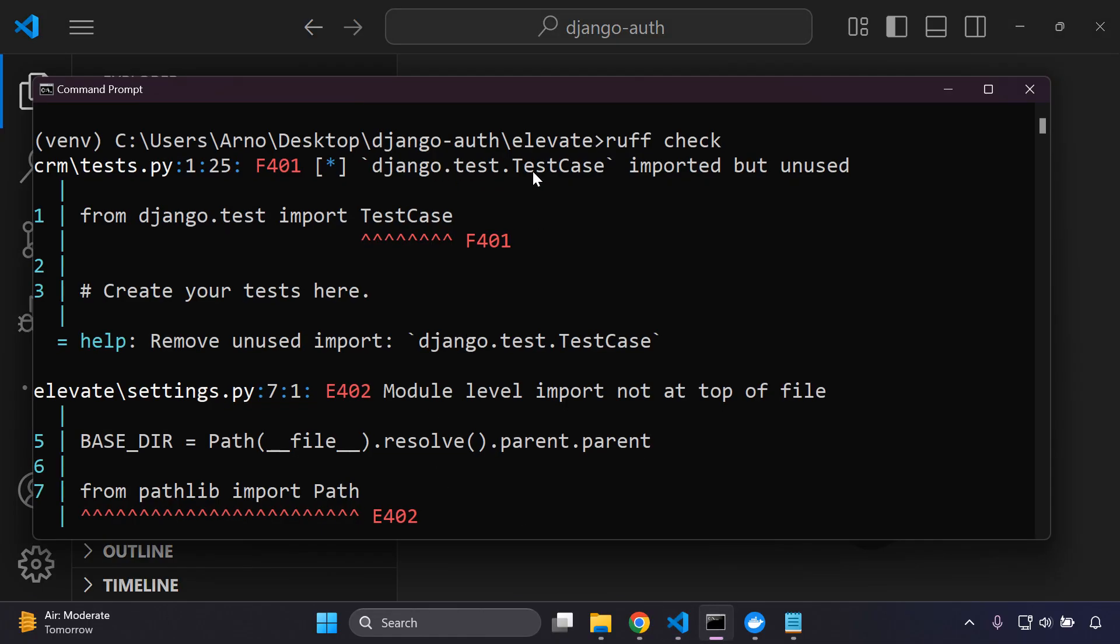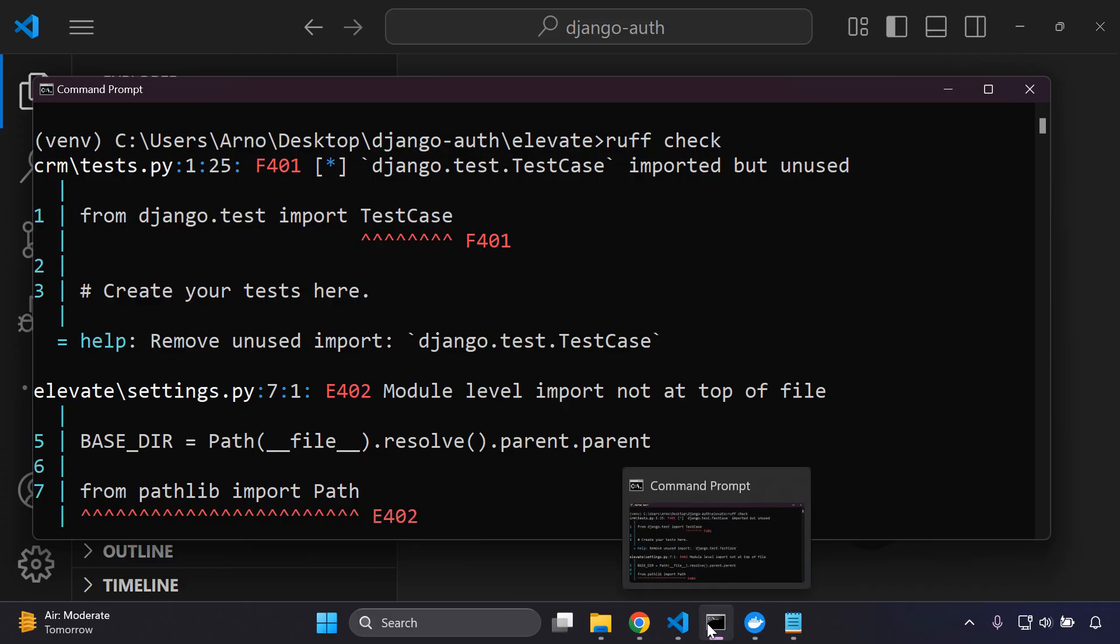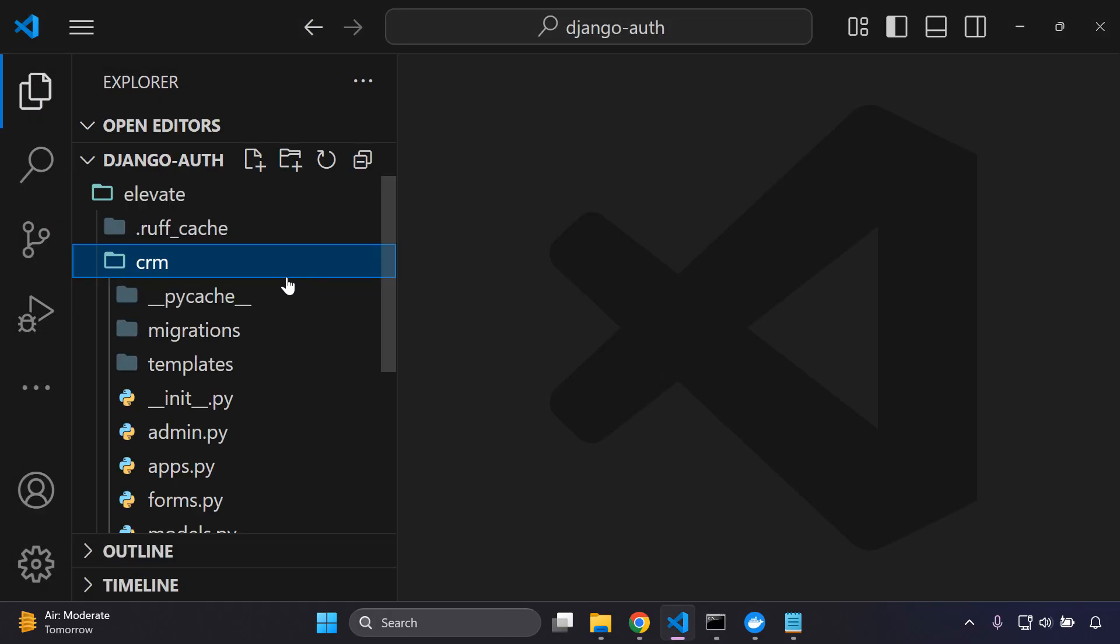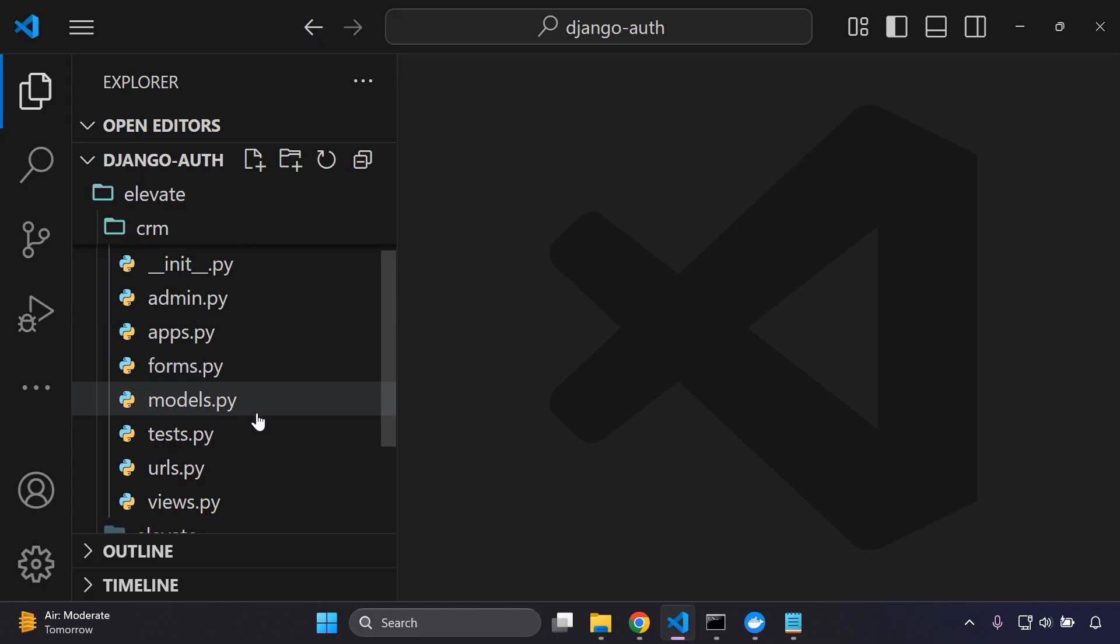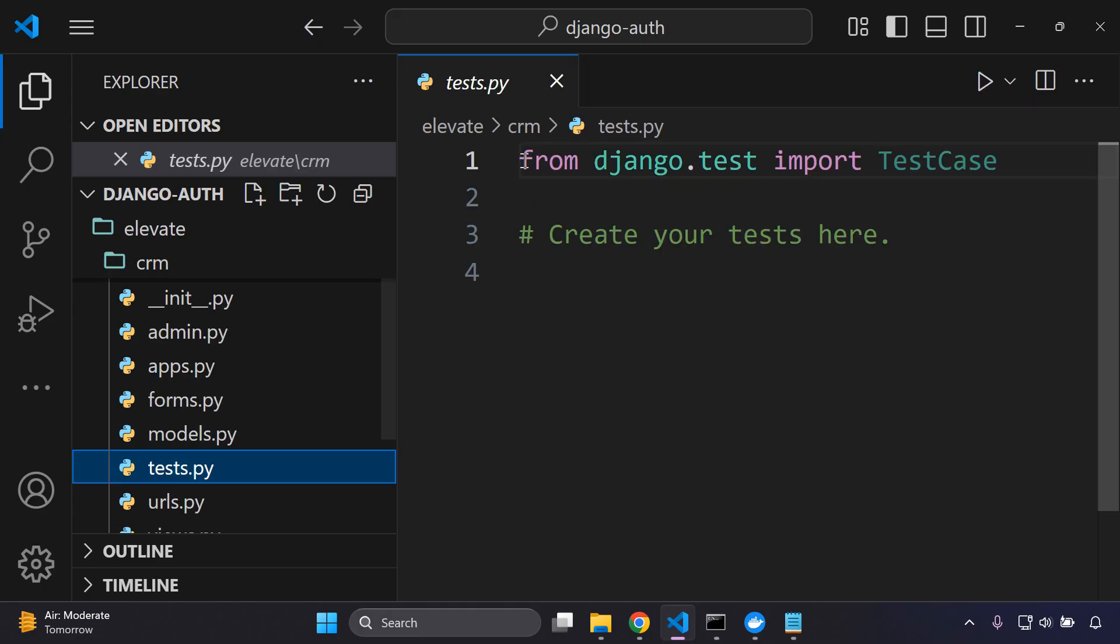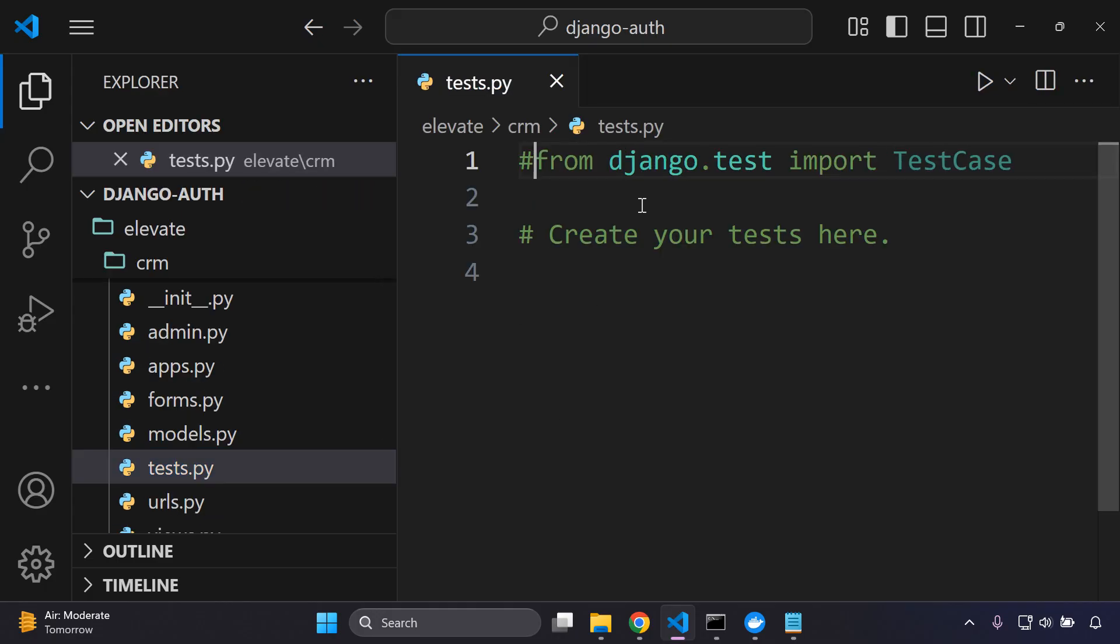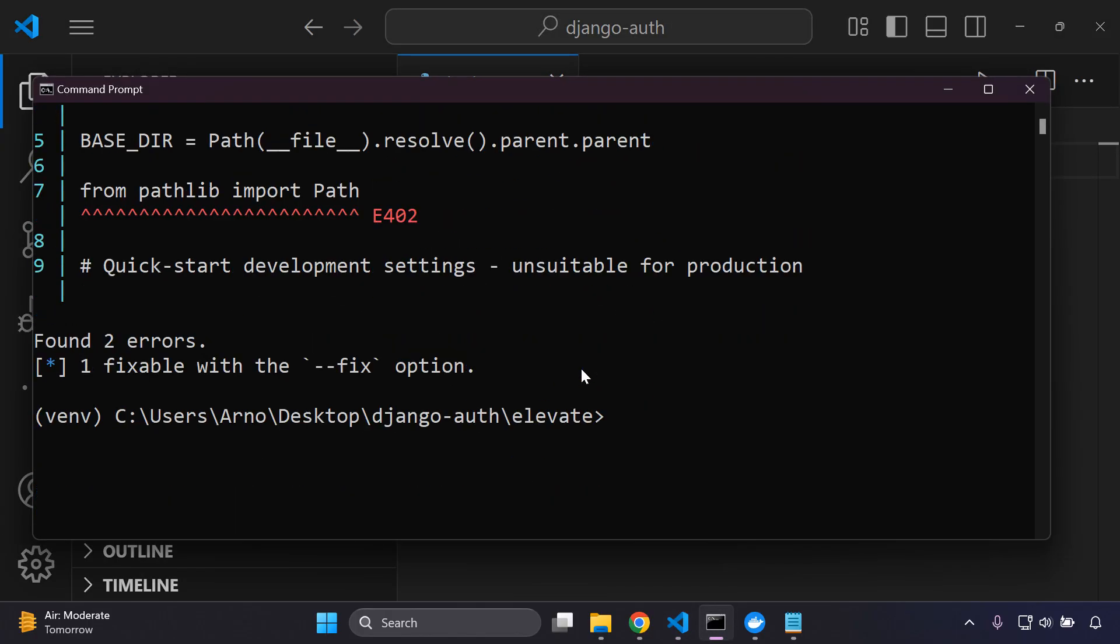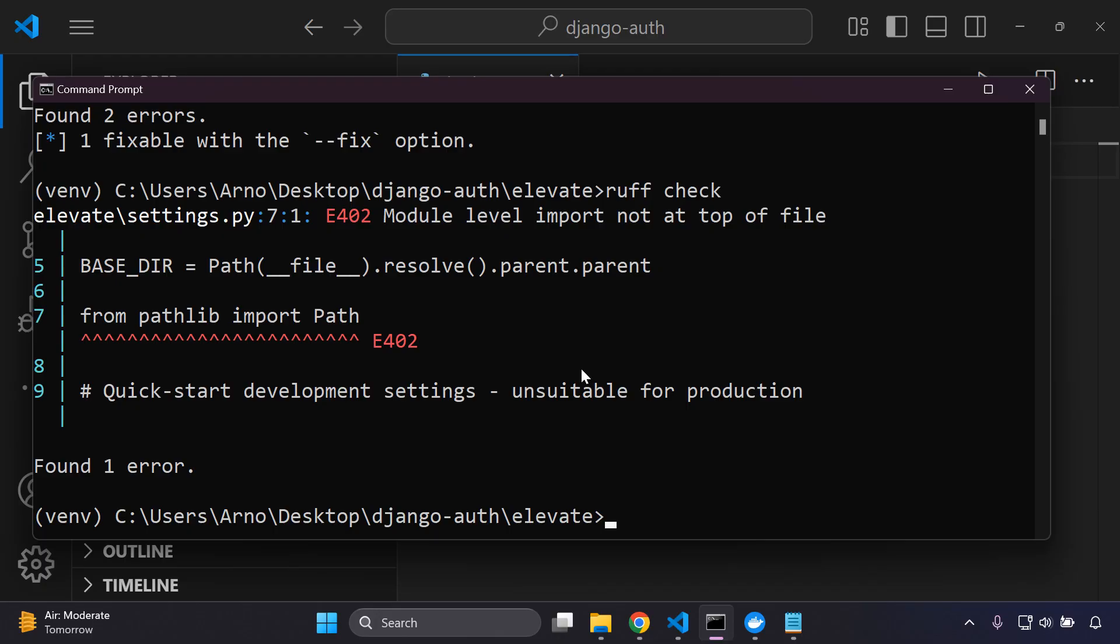We also have TestCase here, so this is an import that's not used. So it's in CRM, I go to tests, I can just comment that out. That's good. So ruff check, one error to go.